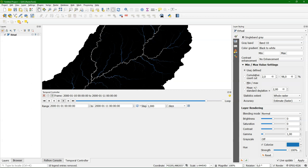So I hope this was useful. For example here you've seen how to load temporal rasters that can be outputs from your models. And through a PyQGIS script use it in the temporal controller to create nice animations.